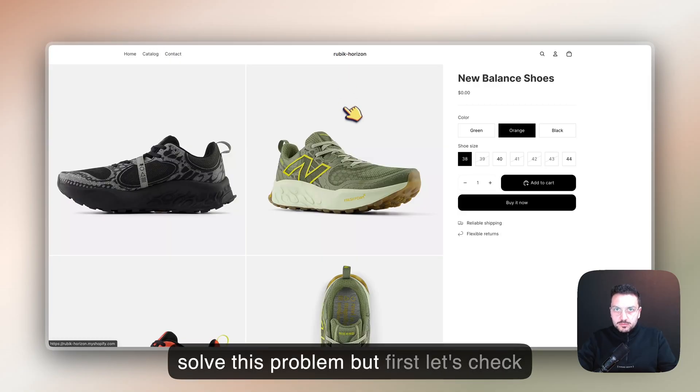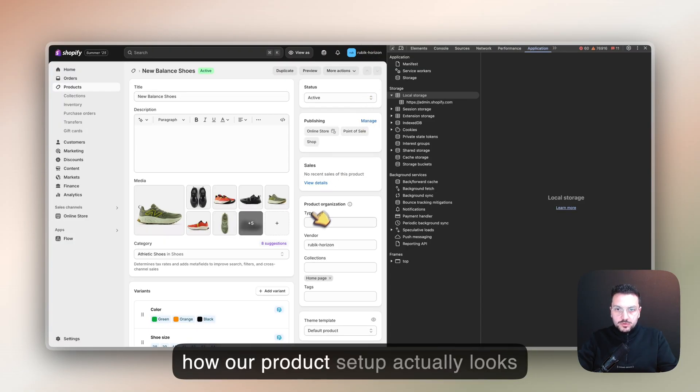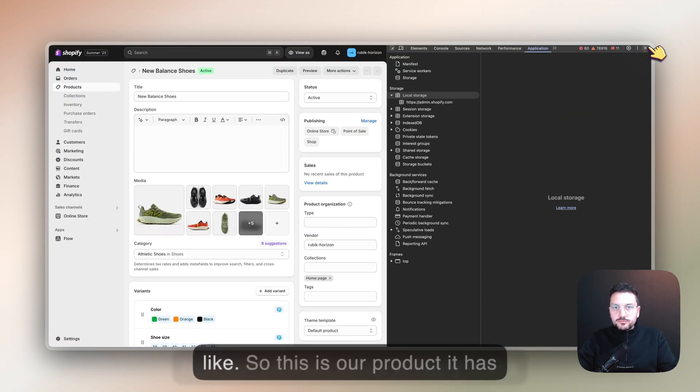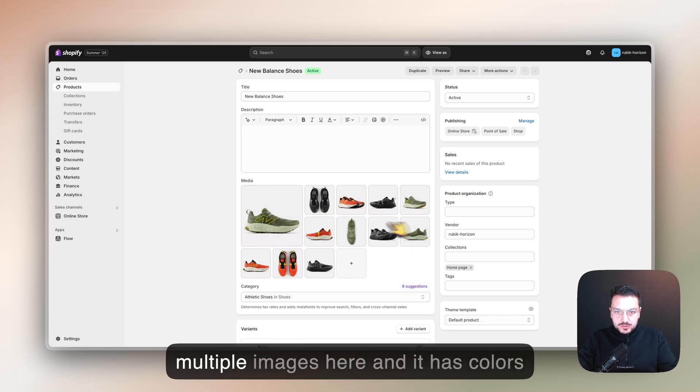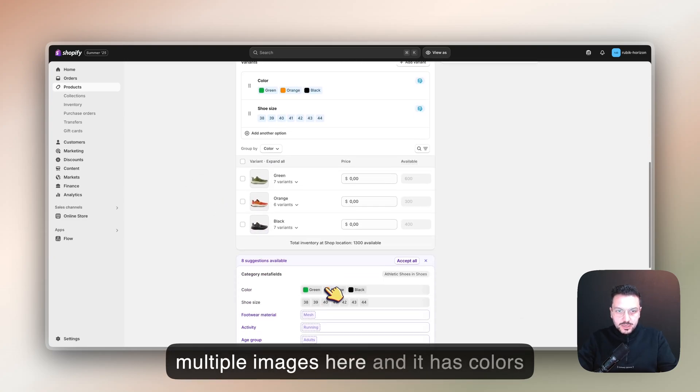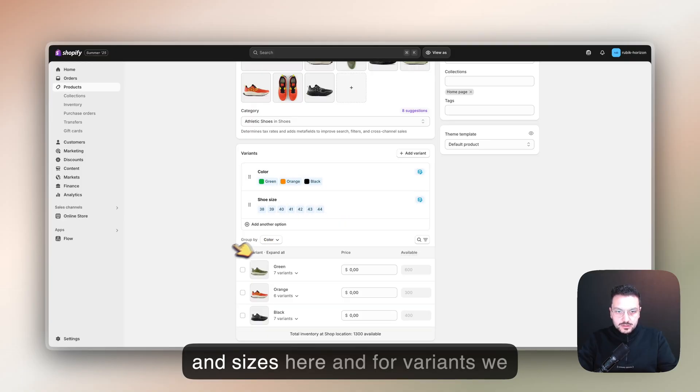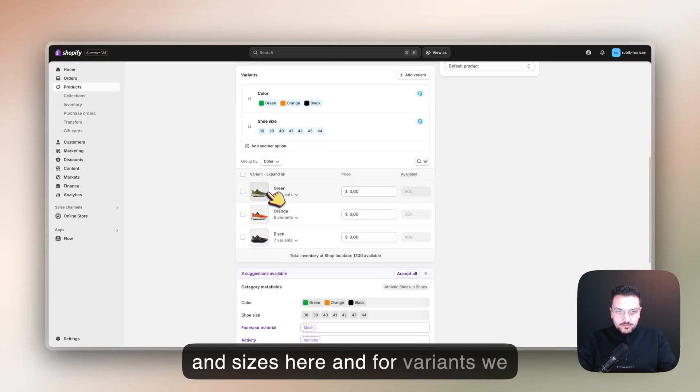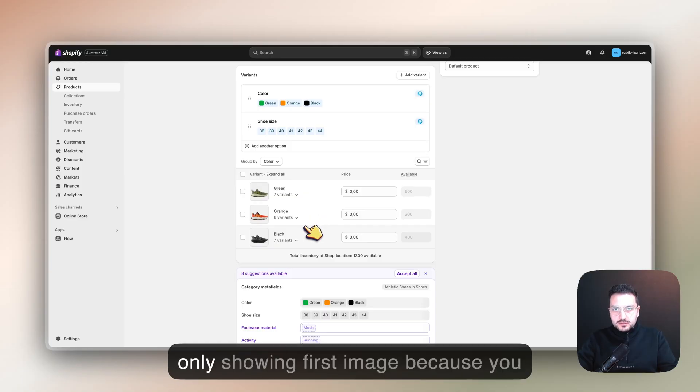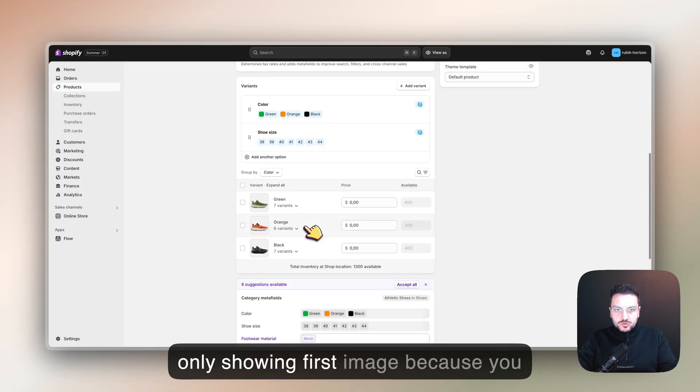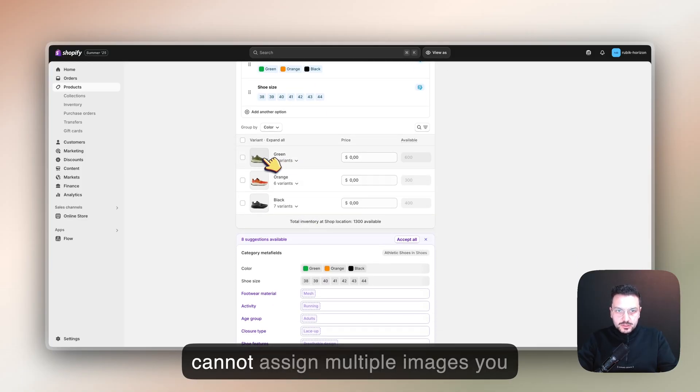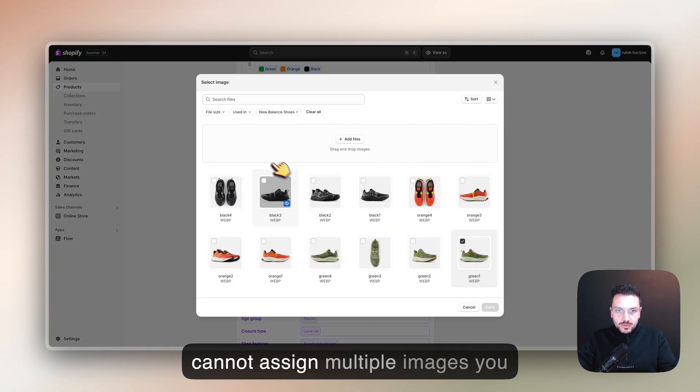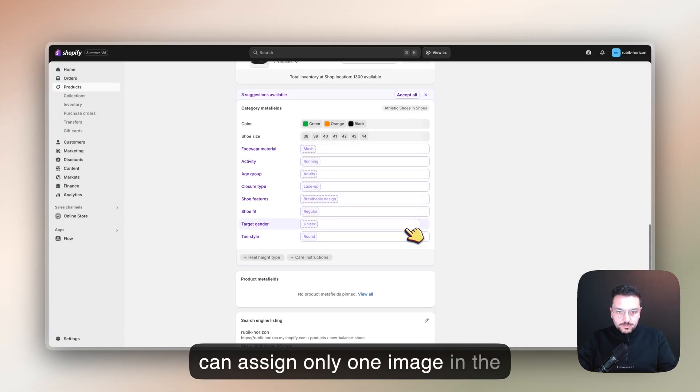First, let's check how our product setup actually looks. This is our product - it has multiple images here, and colors and sizes. For variants, we already assigned images here, but it's only showing the first image because you cannot assign multiple images in Shopify, only one image.